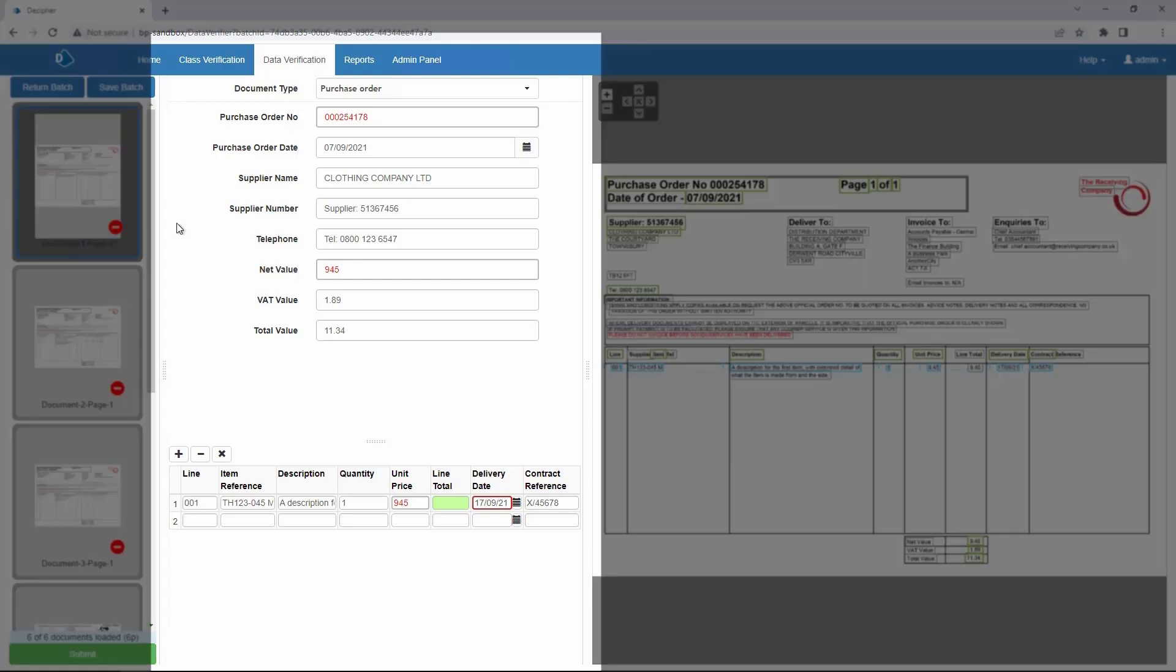The middle pane will show a form of fields associated with the invoice document type. This type was pre-configured by Blue Prism along with any data that Decipher was able to extract from the invoice.